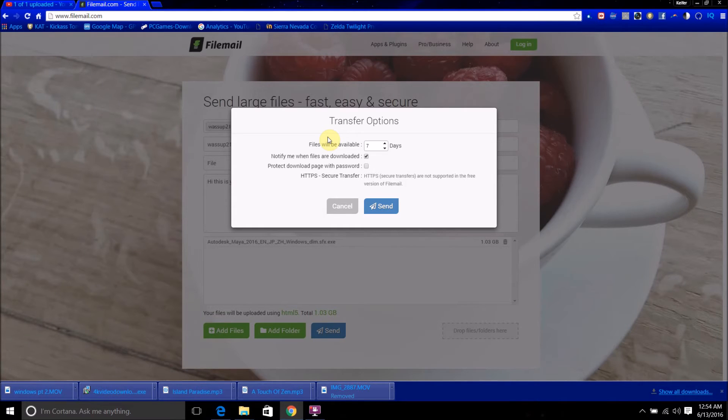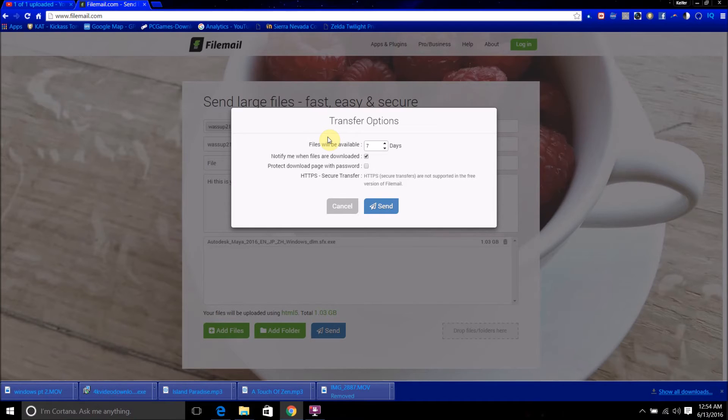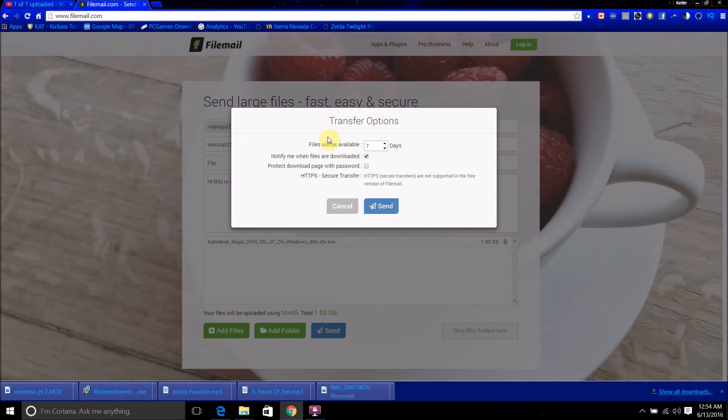It'll say files will be available within how many days. So, that means that however many days you set, that's when it will send the email with the link to download. And the link to download is only available for a short while, I believe 24 hours. So, you want to keep that in mind too.